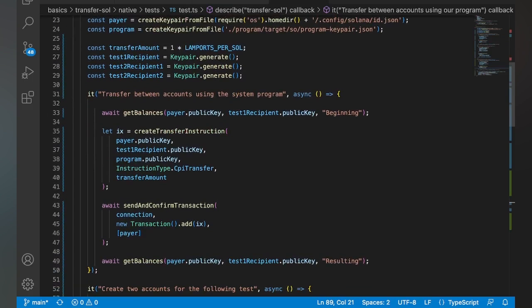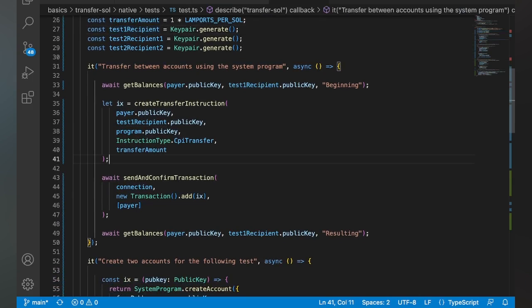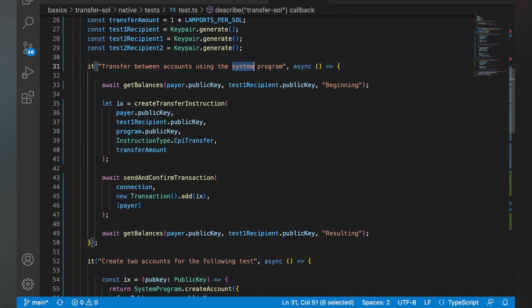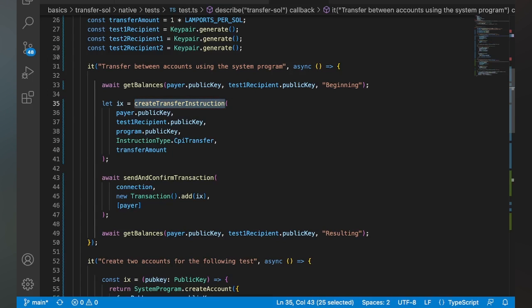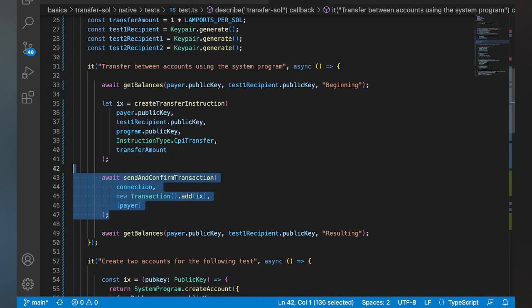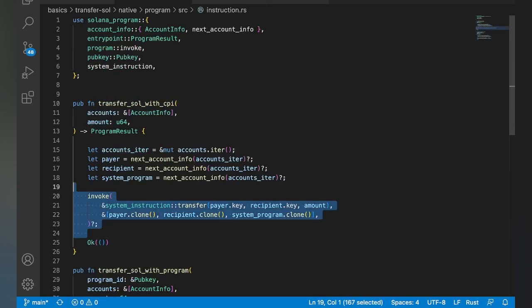So the first one here, we're going to have this test one recipient, and that's going to be to use the CPI version. We're going to do it using the system program, of course. And so we're going to set up that instruction using the method we just saw, and then we're going to send and confirm that transaction. And that's going to hit this one here on the top, and that's going to run the invoke one.